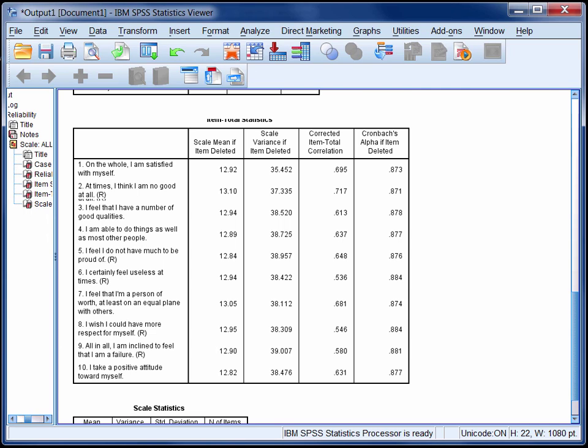For information on running factor analyses you can refer to either the StatHand app or the website.